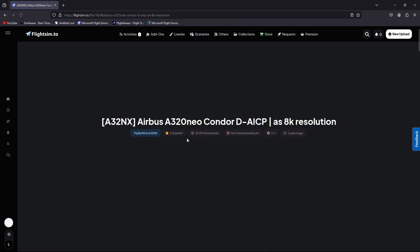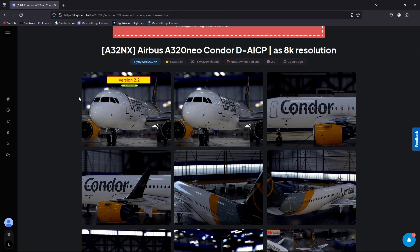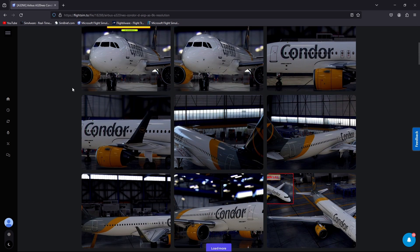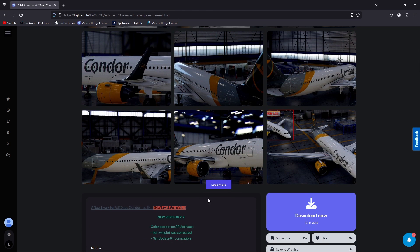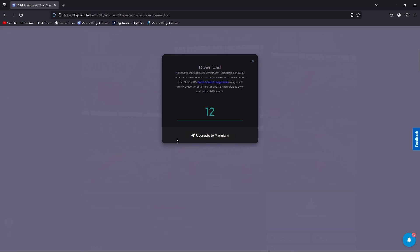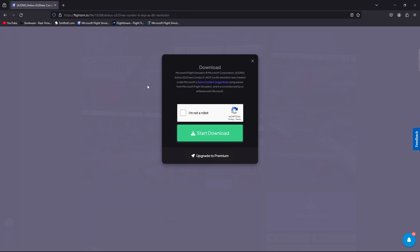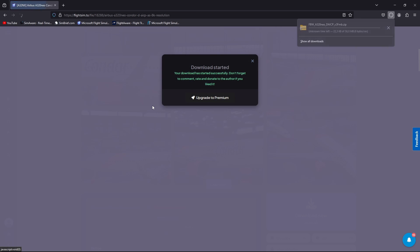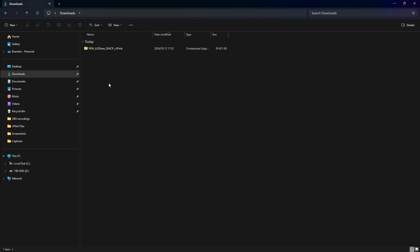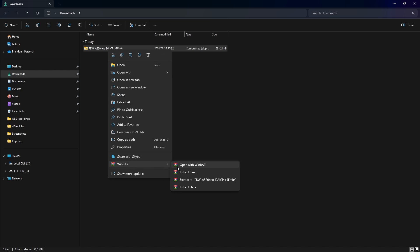I don't think I have a Condor livery, so we'll go with this one — looks quite nice, 8K resolution. Pick the liveries you want to download and click Download. You'll need to create an account on this website with your email address and a password. Once the download starts, we're going to find it in our downloads folder and copy and paste it into our community folder, but we must make sure of one important step first.